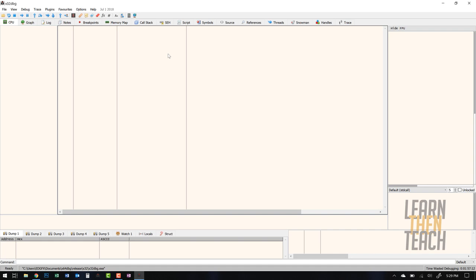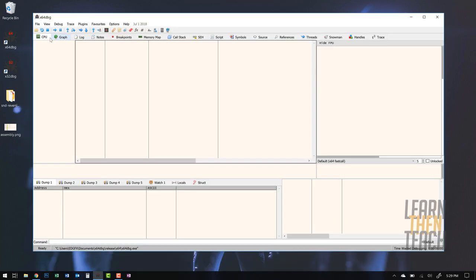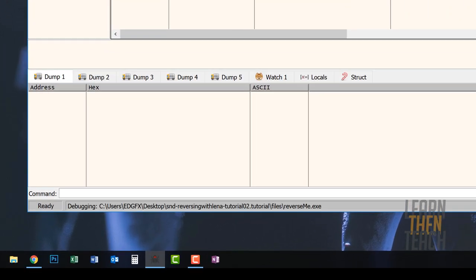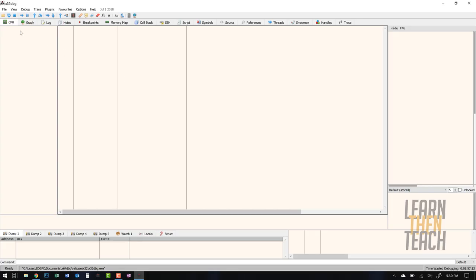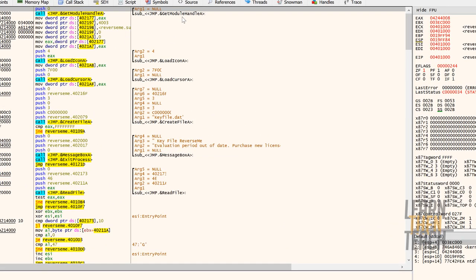I'm going to go ahead and open up X32Debug. Make sure you use the 32-bit version for this specific file. If you try to open it in X64Debug itself, it'll show you an error message that says you need to use the 32-bit version. You can see at the bottom it says 'use X32Debug to debug this file.' Also, if you don't have an annotated comment section, I put up a tutorial on how to install the X-Analyzer plugin, which gives you a better idea of program function.